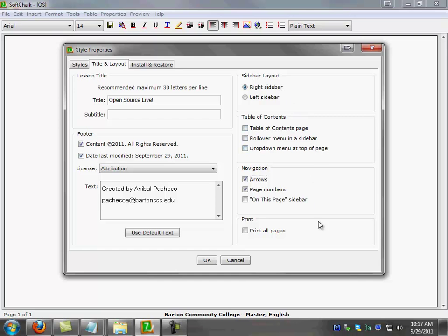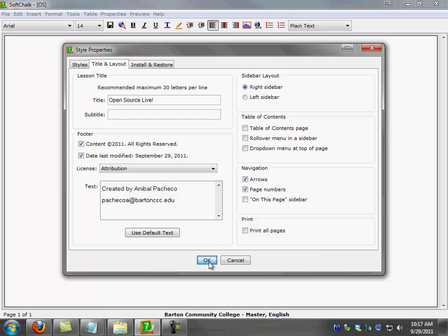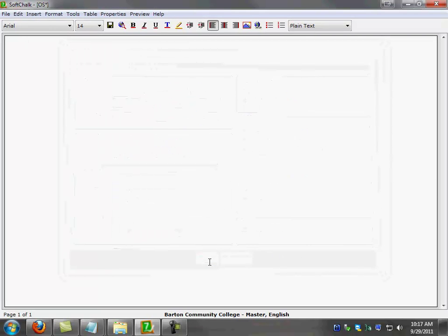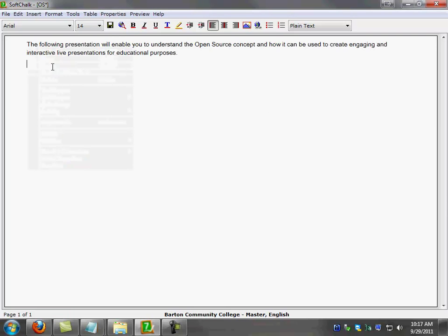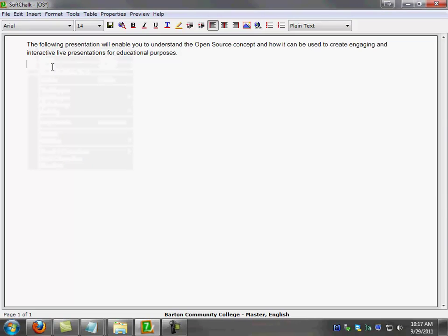Once I have all of those options selected, I'm going to click OK. I'm going to go ahead and paste some text in here that I previously typed, just for the sake of speeding up the process.